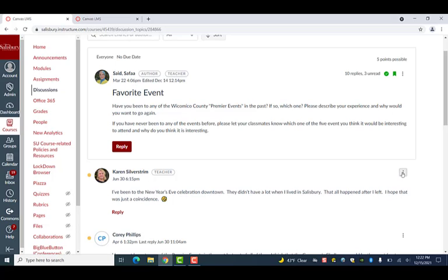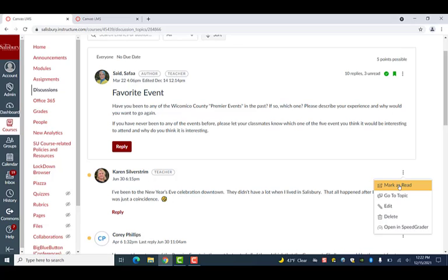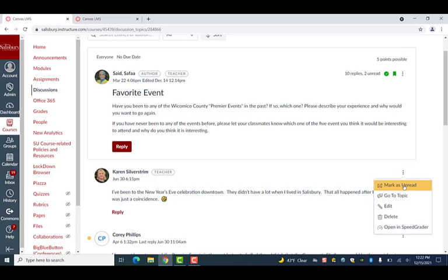Additionally, replies can be marked as read or unread, based on the user need to retain or remove notifications.